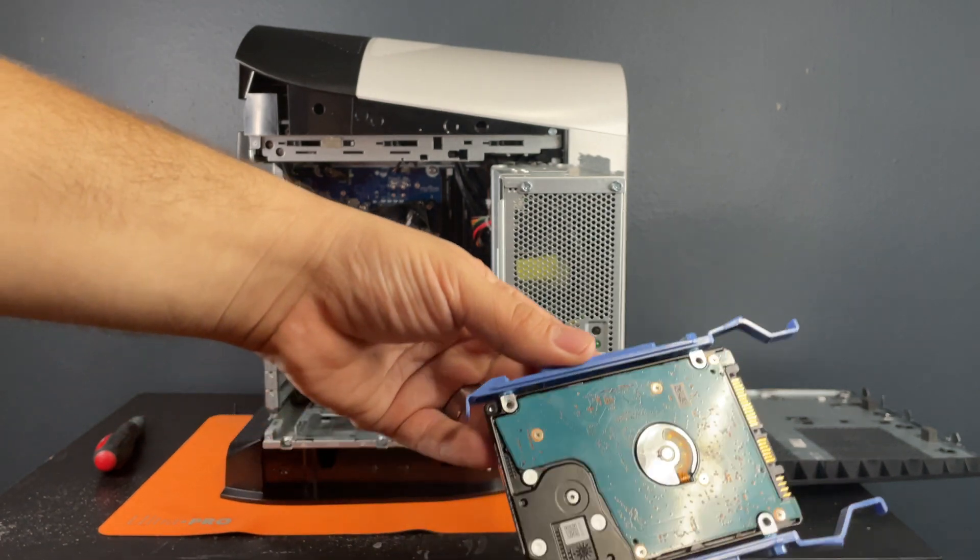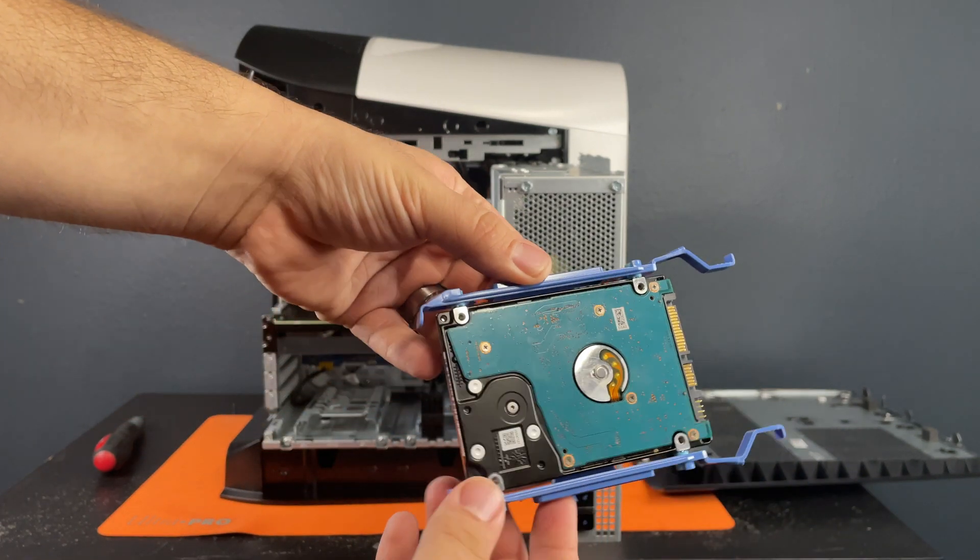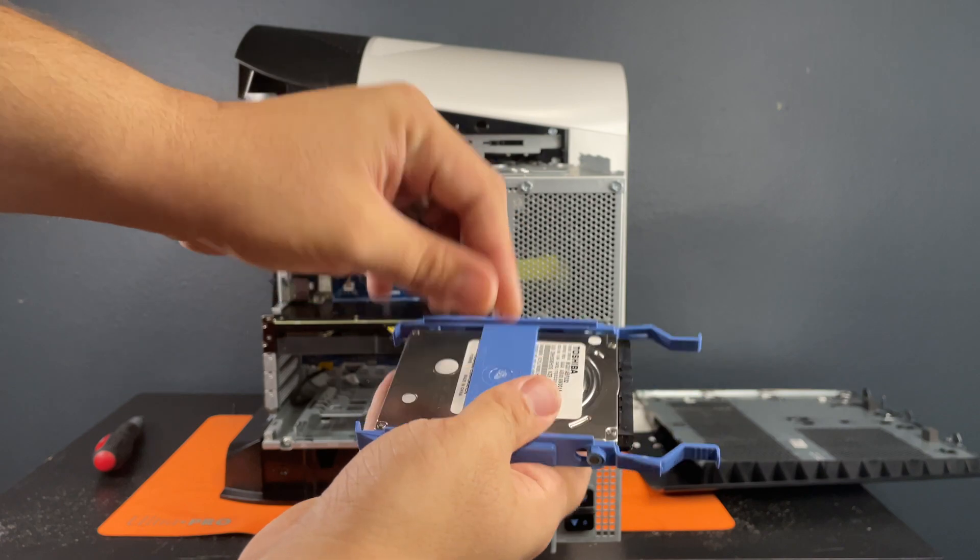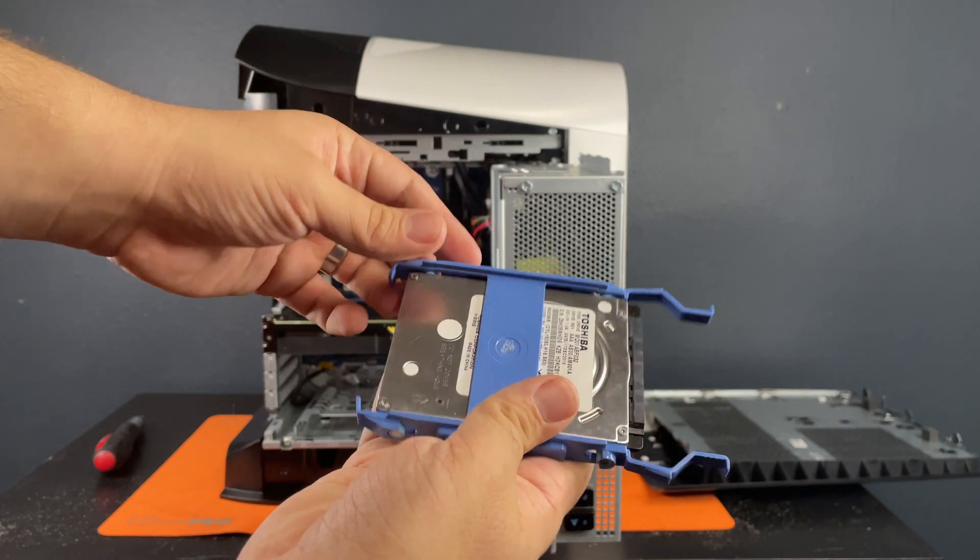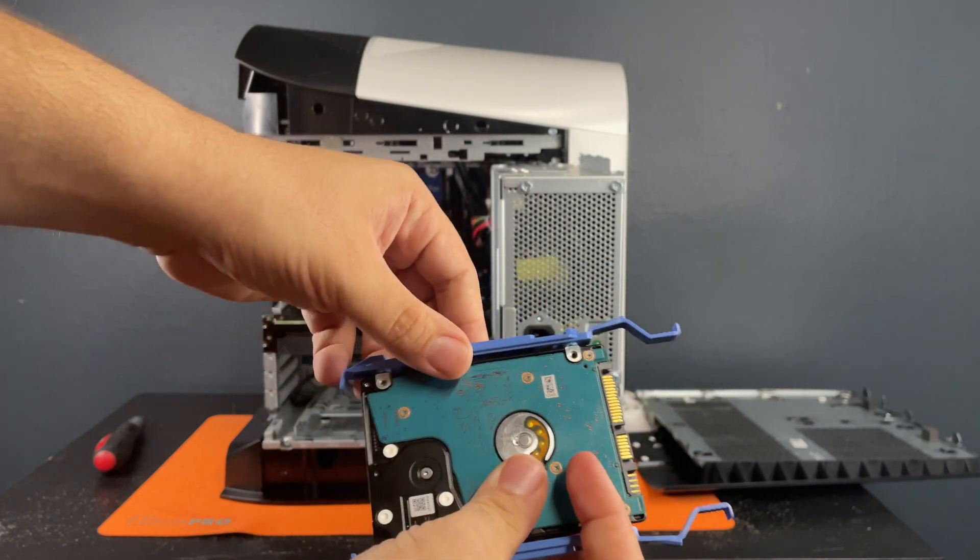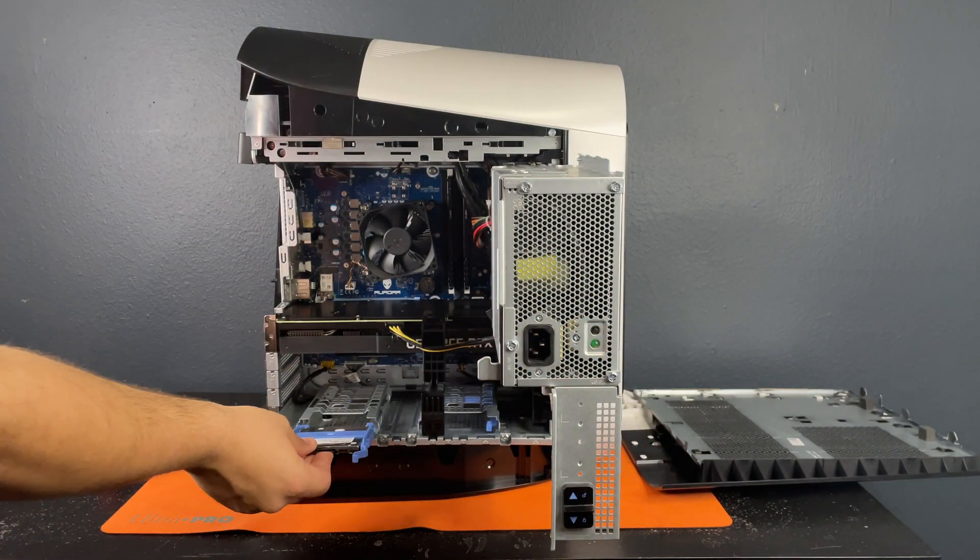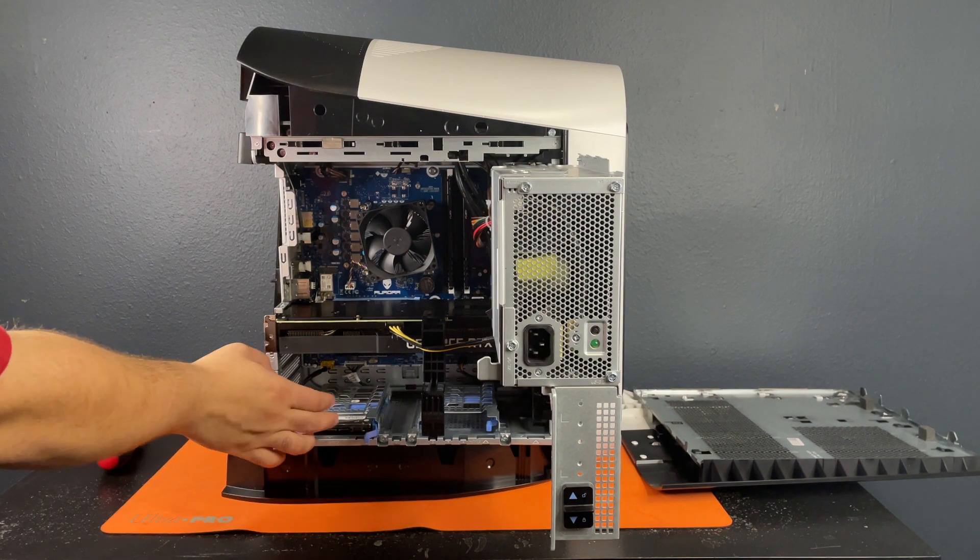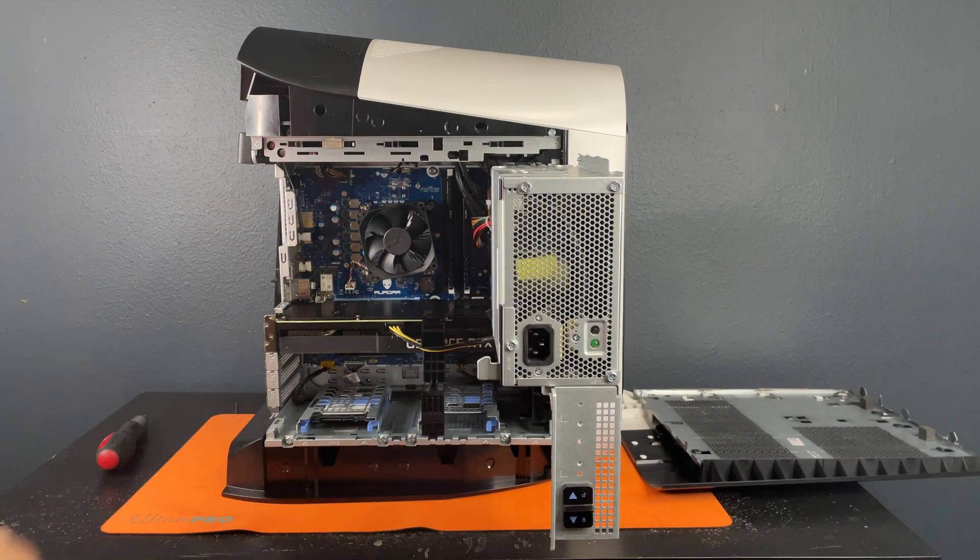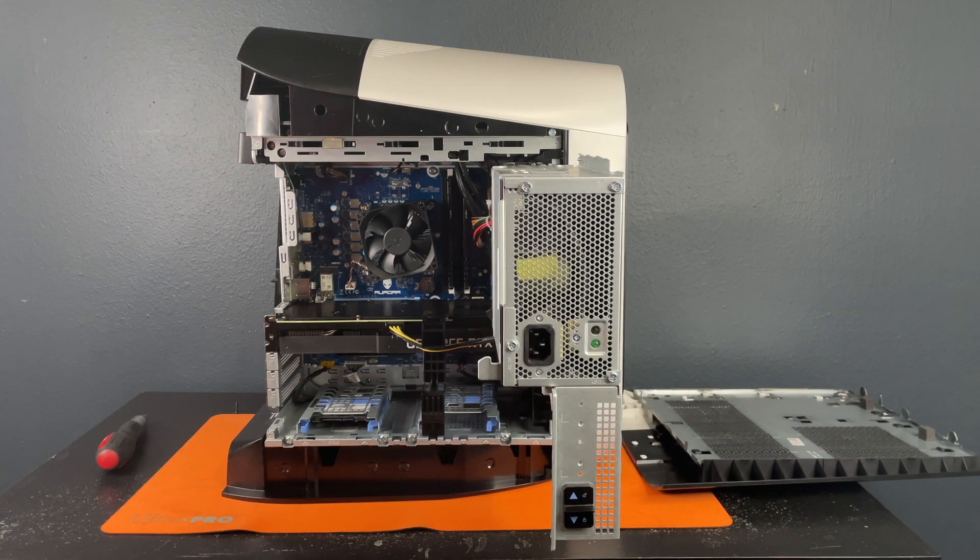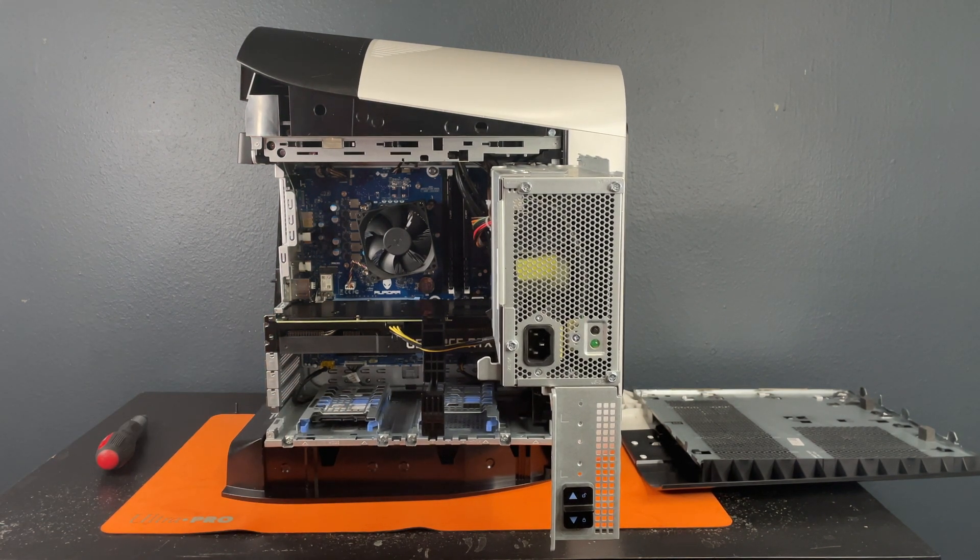Now this will be the same exact process for an SSD and you'll just slide it in. You'll hear it click and then it's in there.